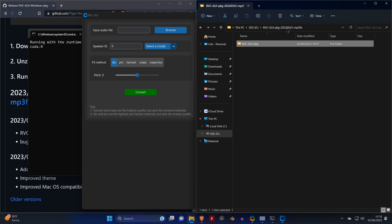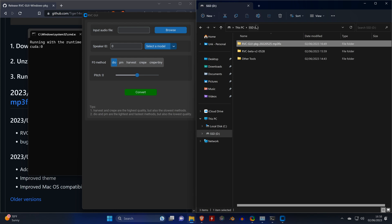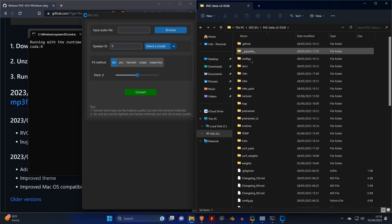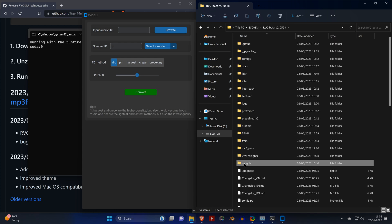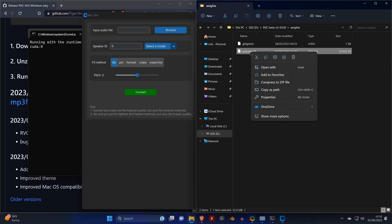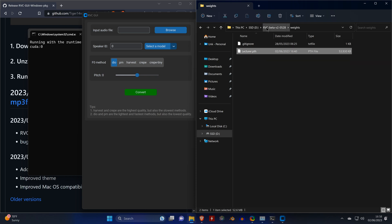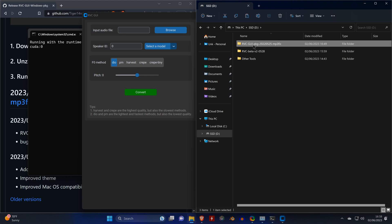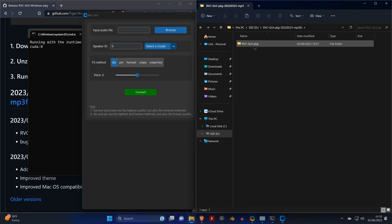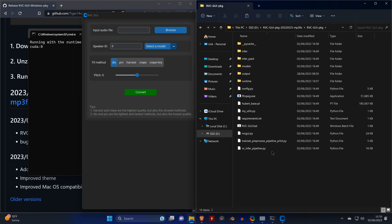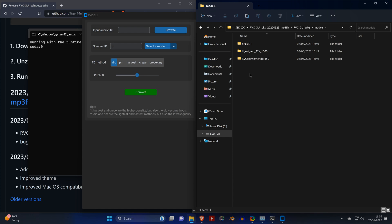Go to weights and we copy our lecturer PTH file, which we'll then paste in the models folder of RVC GUI.